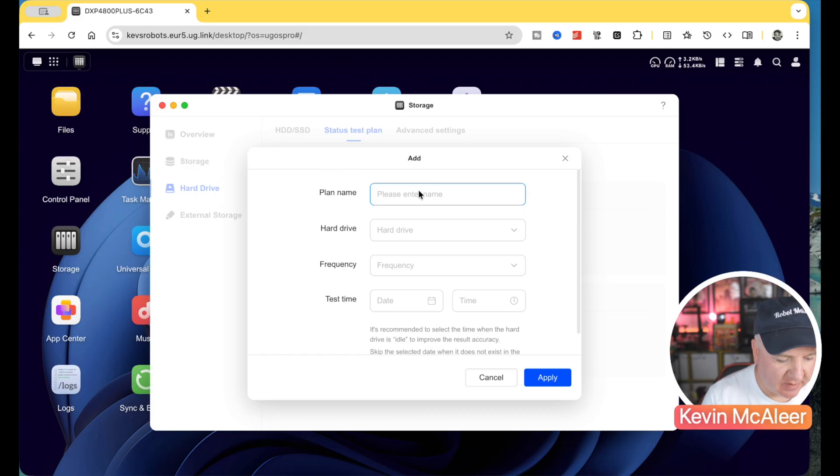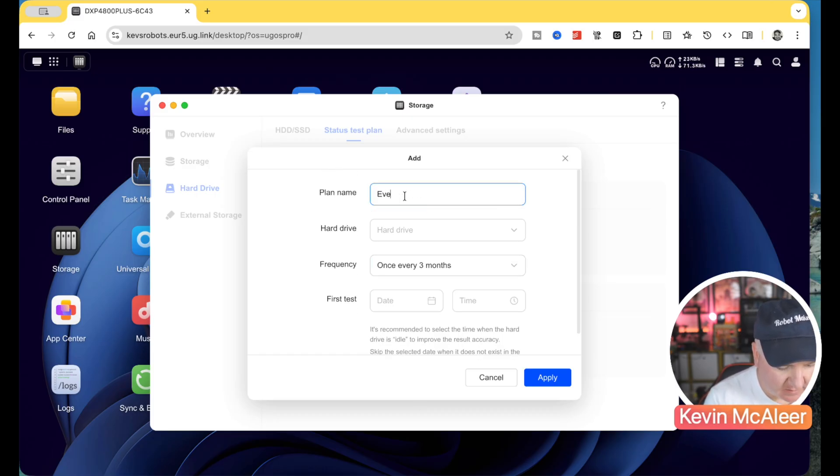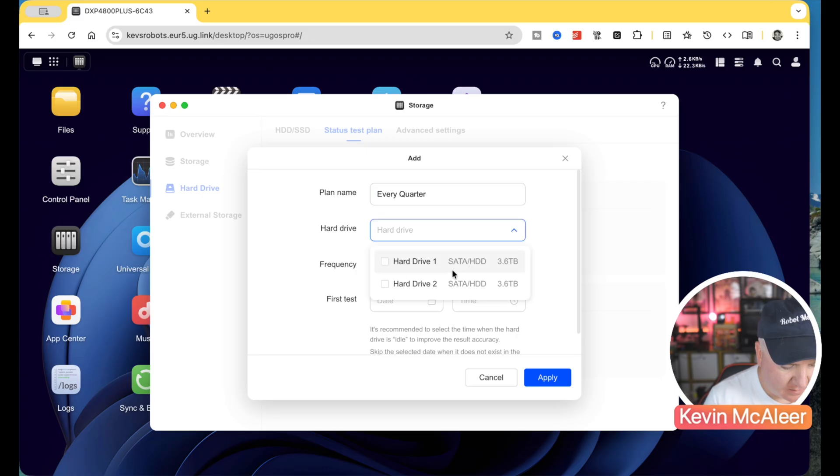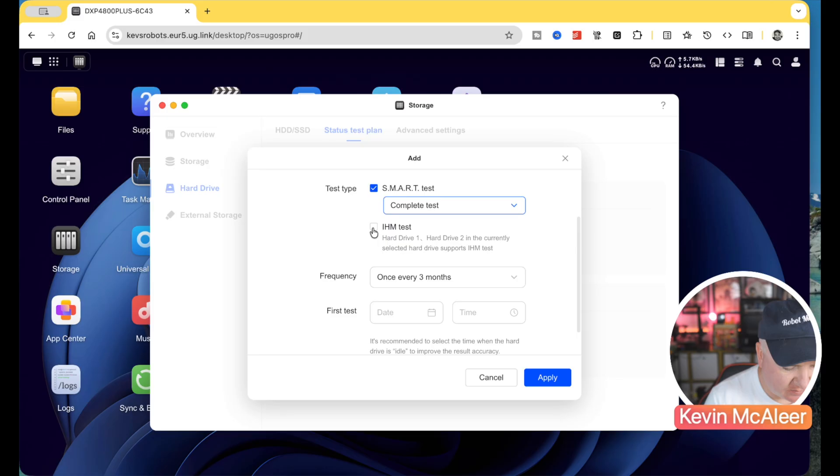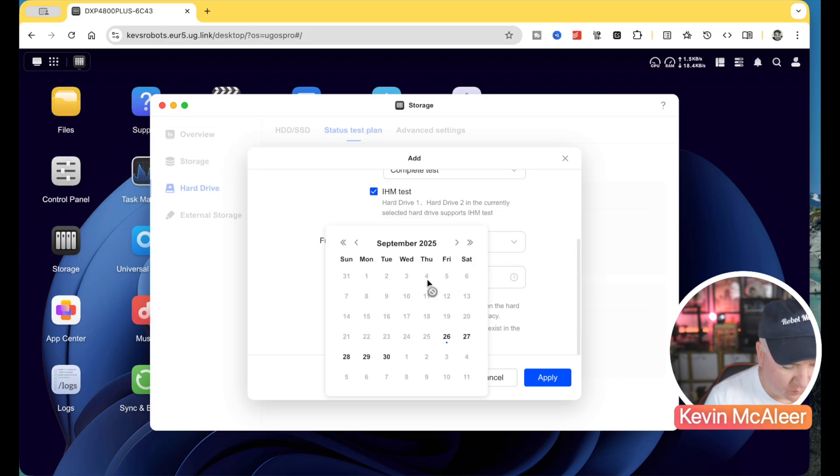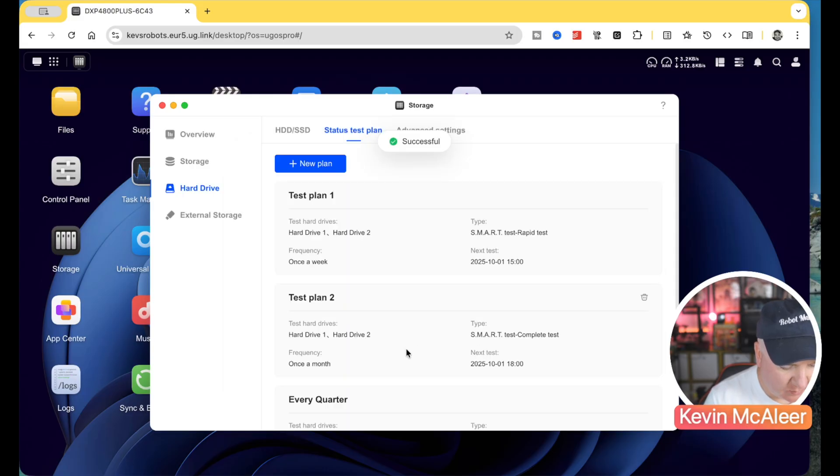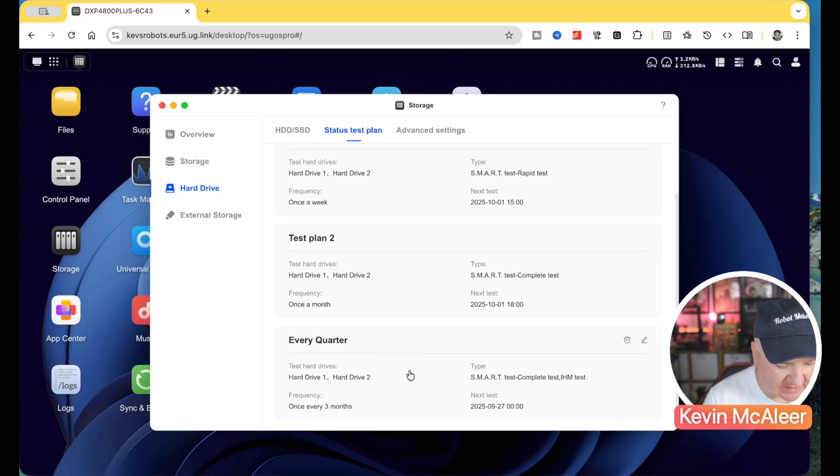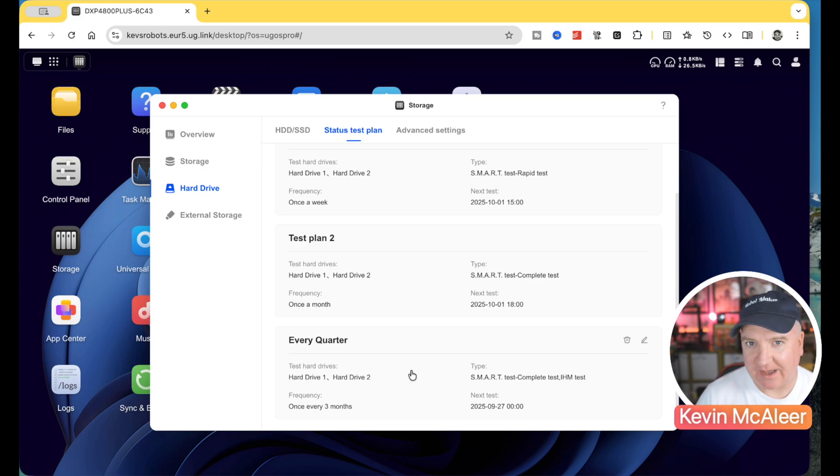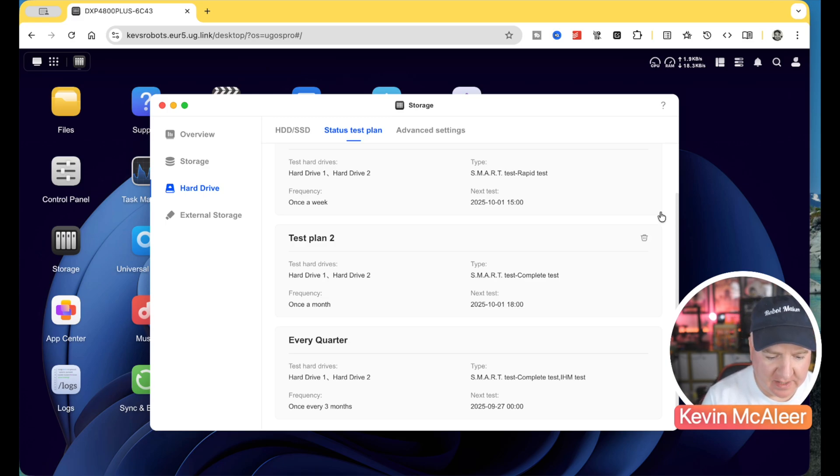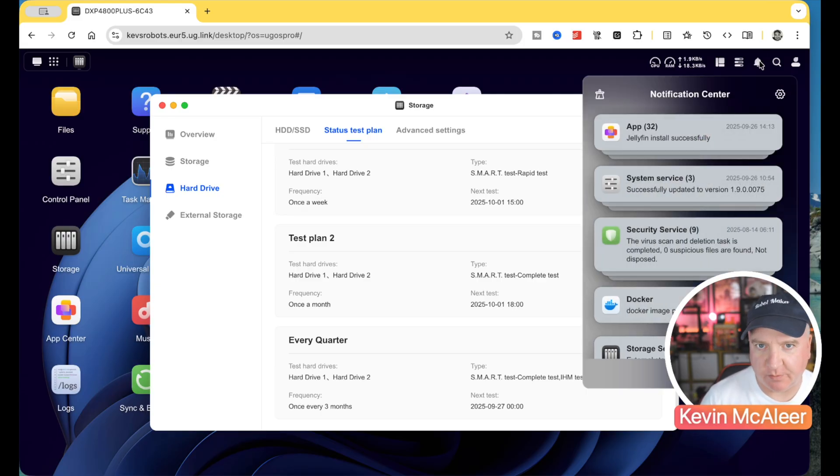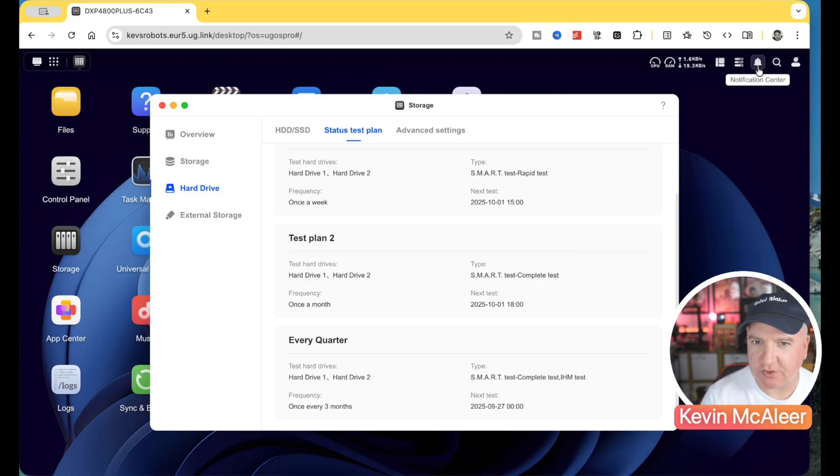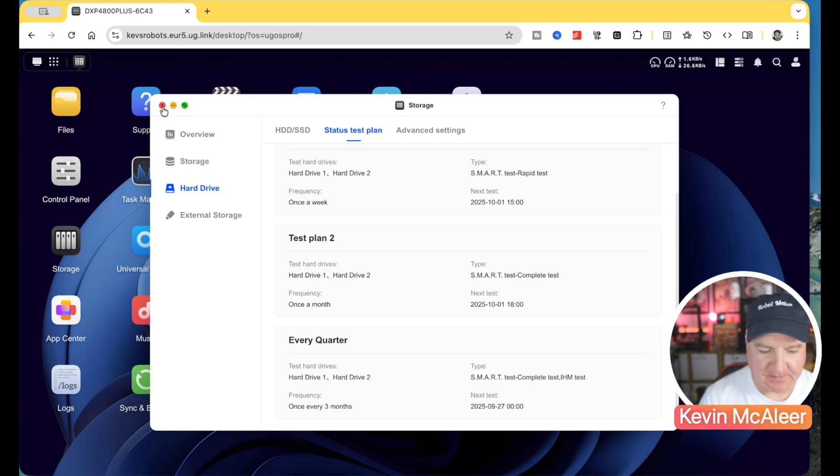So for example, if we come on here, let's call this one every three months, every quarter. Let's say it's both drives. We're going to run a complete test. We'll also do the IHM test and we'll do the first one tomorrow. Let's do this at midnight. Apply that. We've now got an extra test on there. And this will just make sure that our drive is running performantly. And also if there's any errors, it'll pop up in the notification area up here that there's an issue that we need to deal with. You'll also see that this turns red, a little red bubble on there, just to alert you that there's something you need that you need to look at.